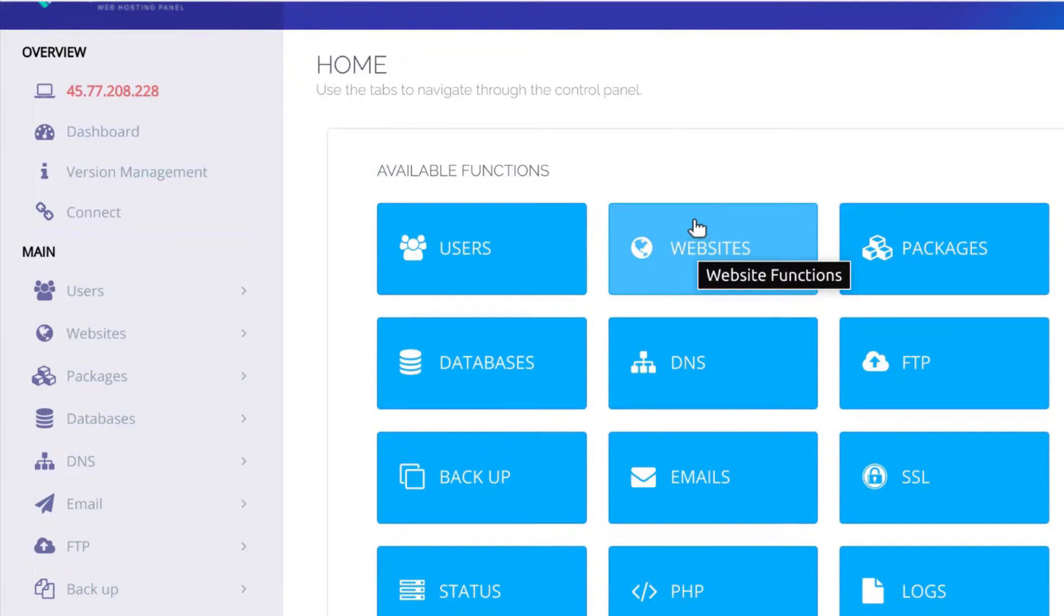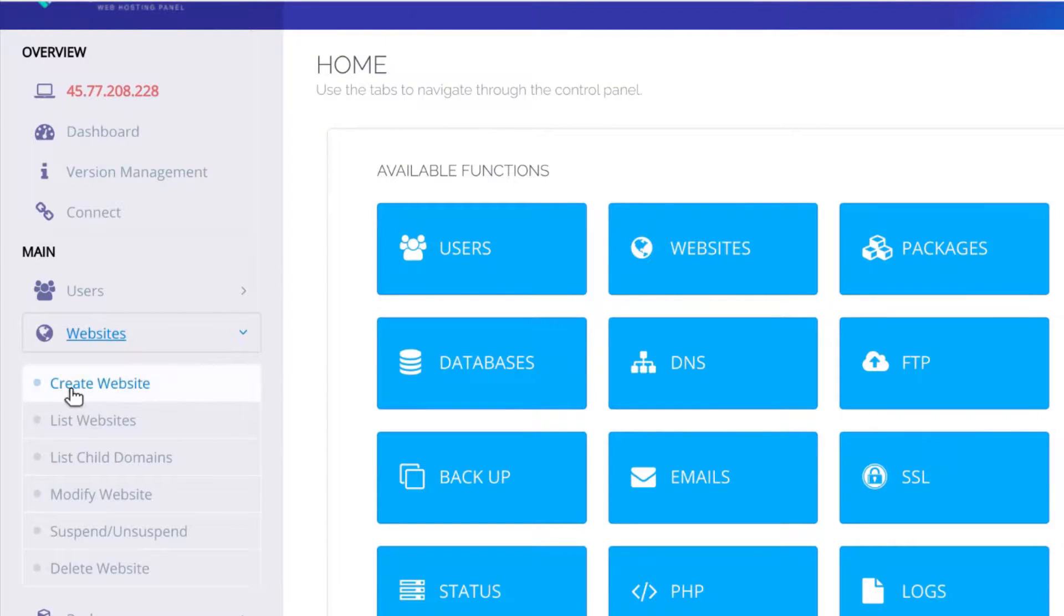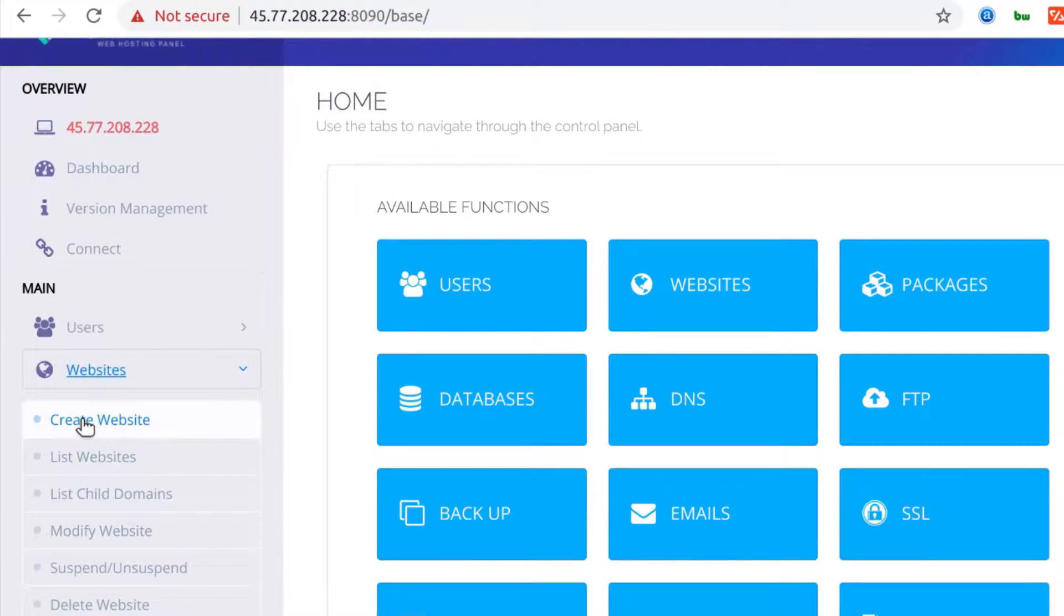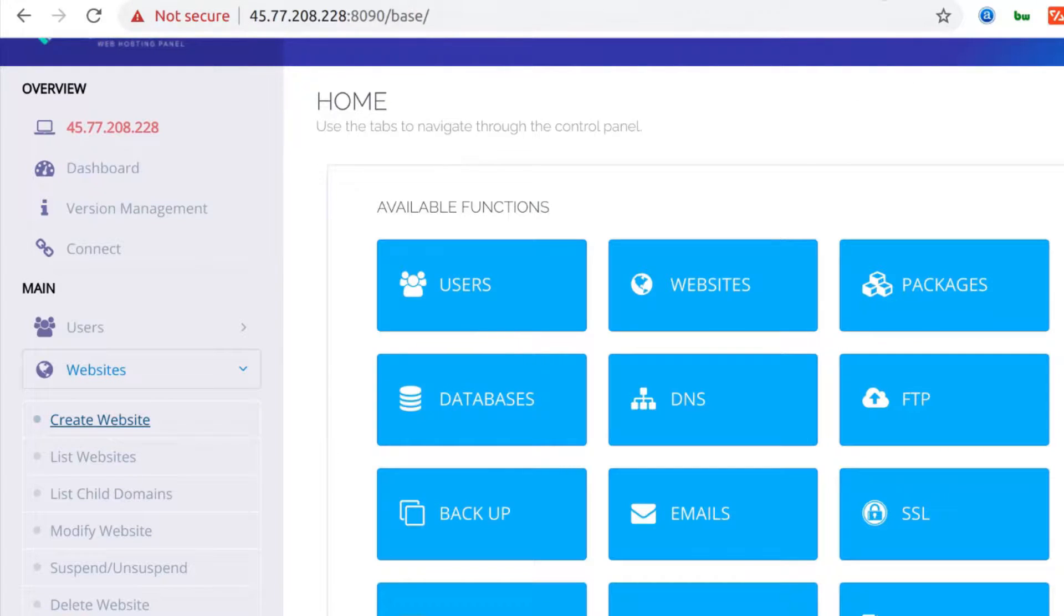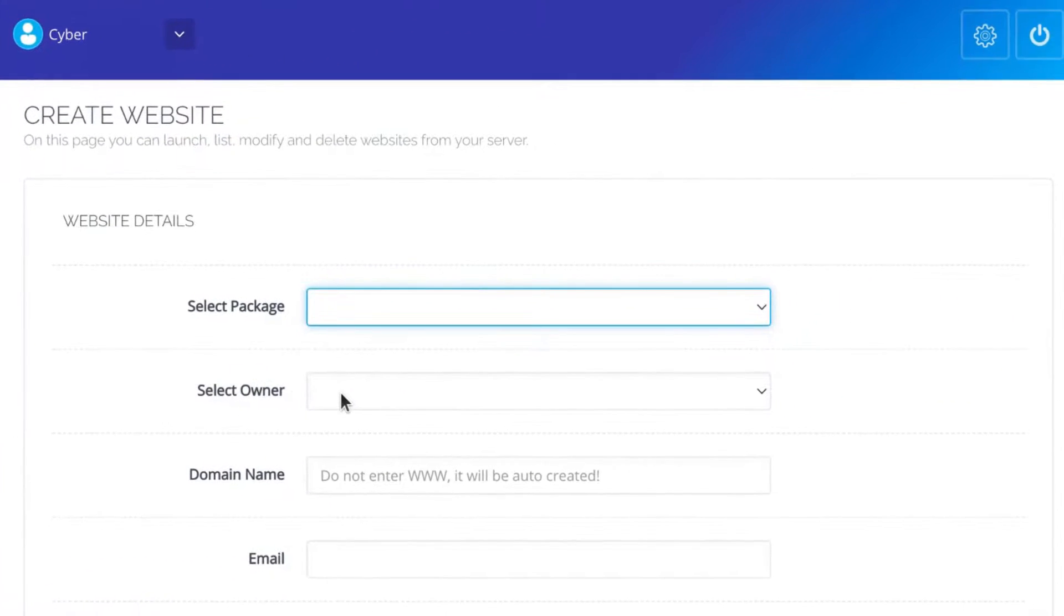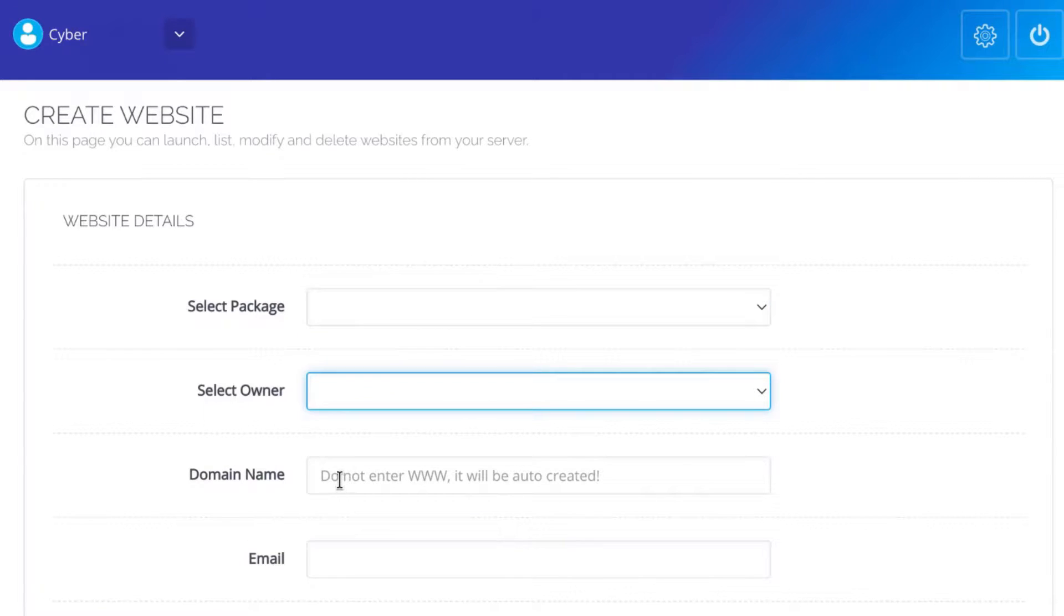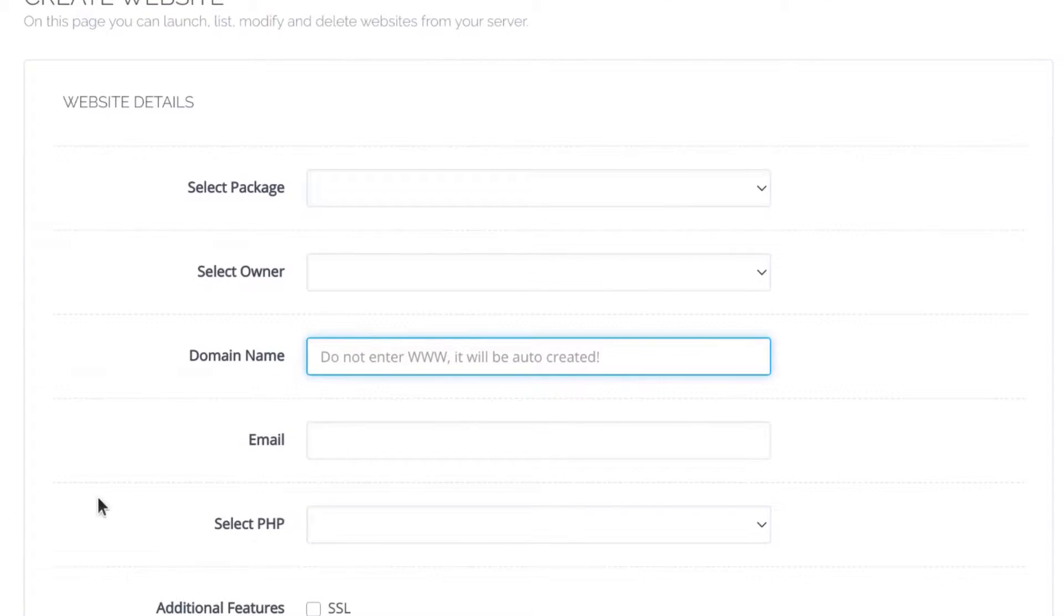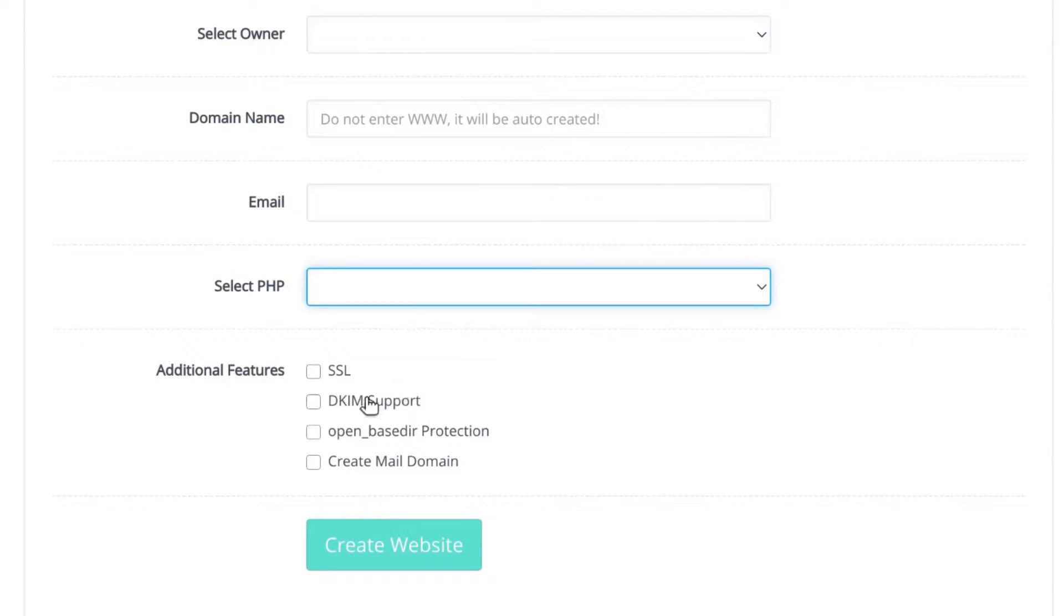The first thing I want to do is show you how you can install WordPress using CyberPanel. If you don't have a website set up, I'm assuming you know how to create that by now. You can click here to create a website, add a new domain, select a package, select the owner, add an email address, select the PHP version and then select all these other features.